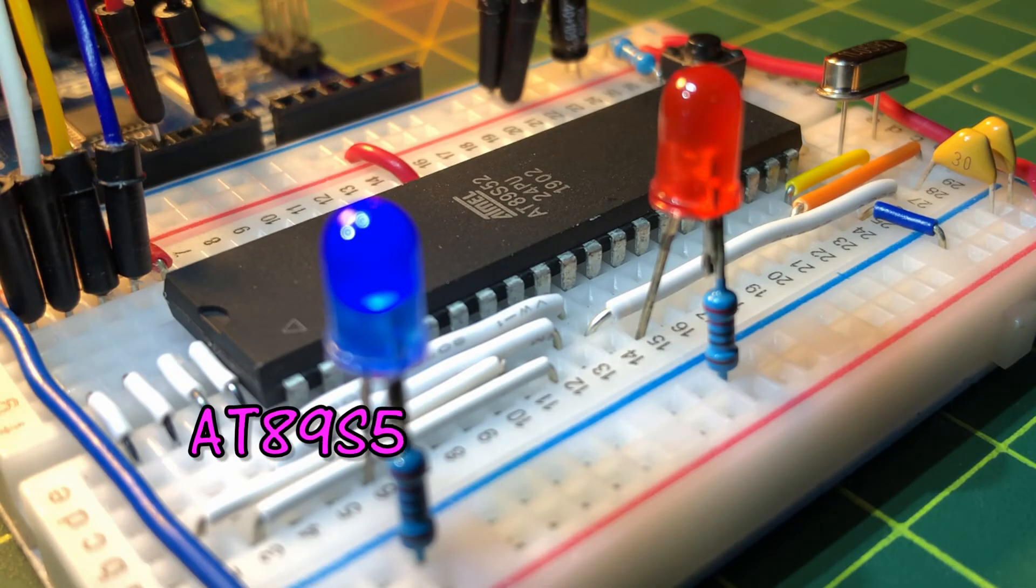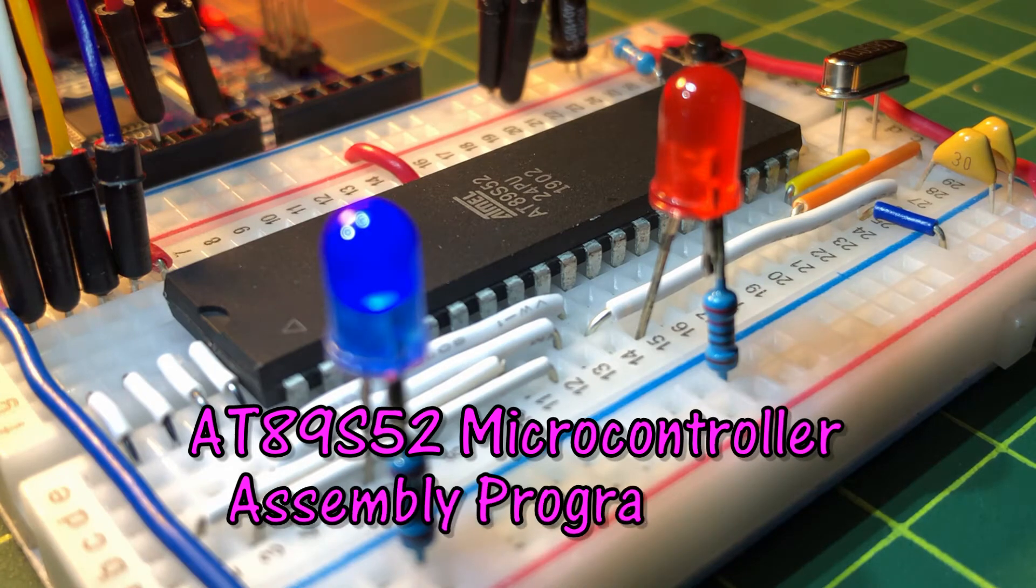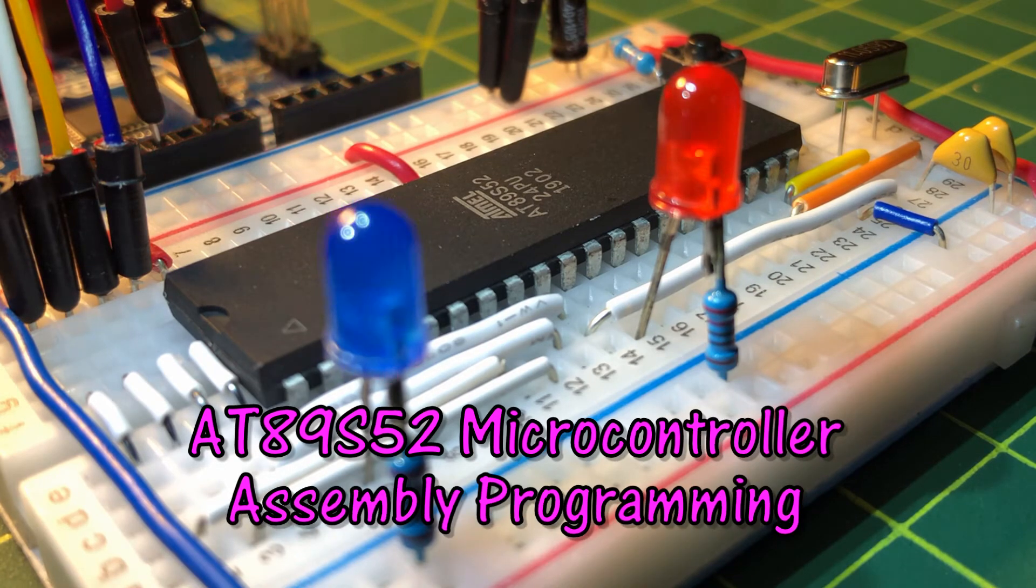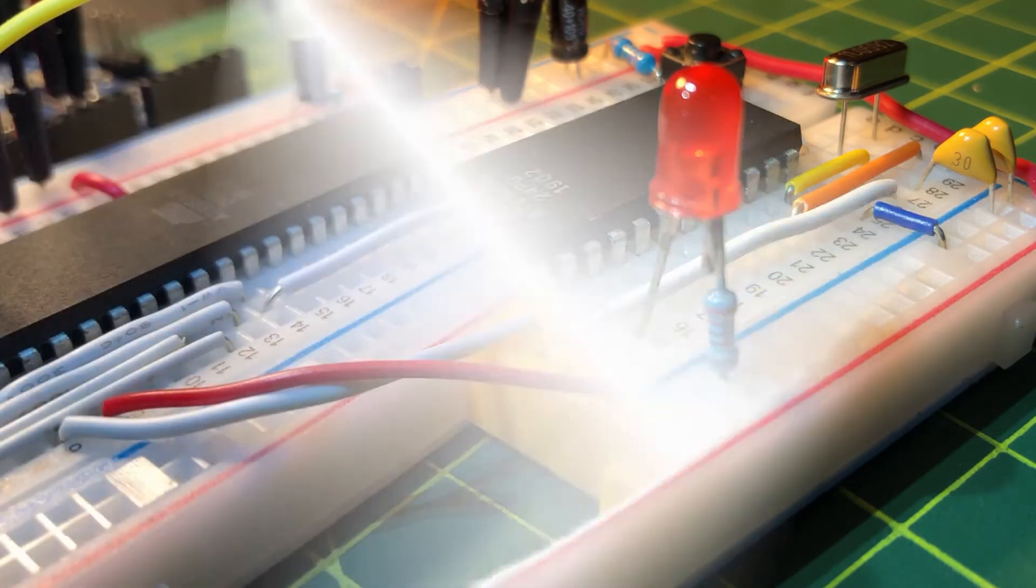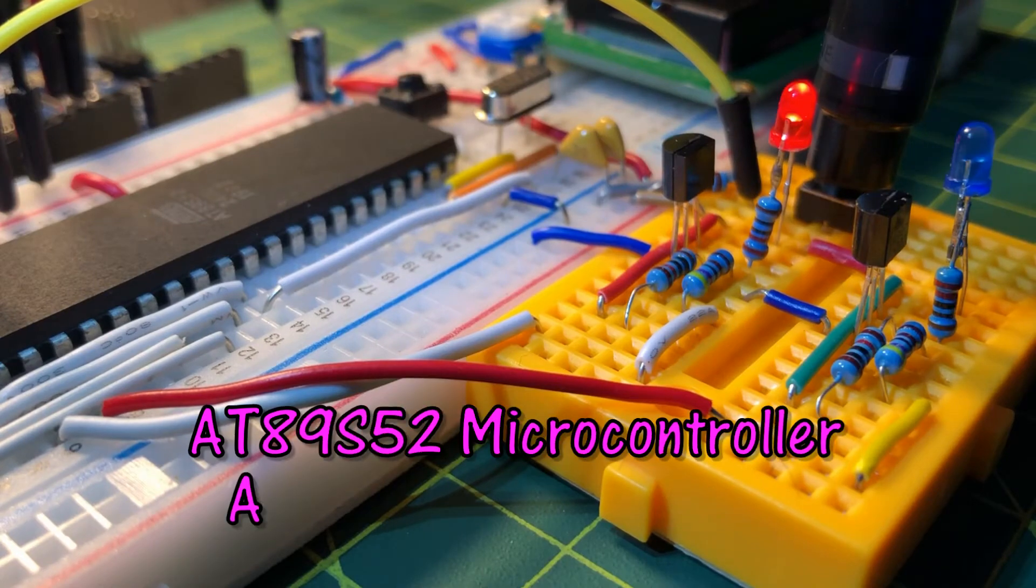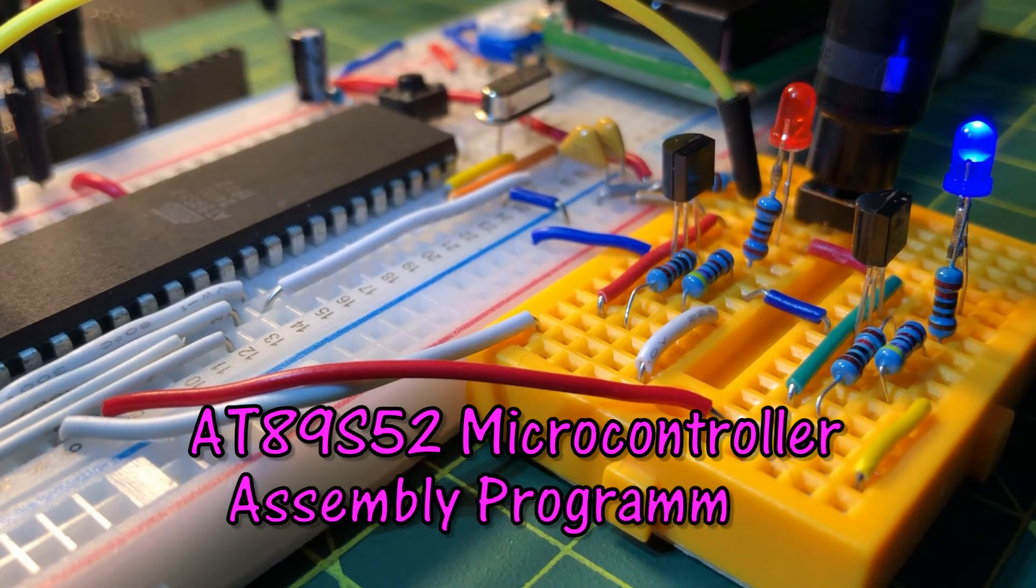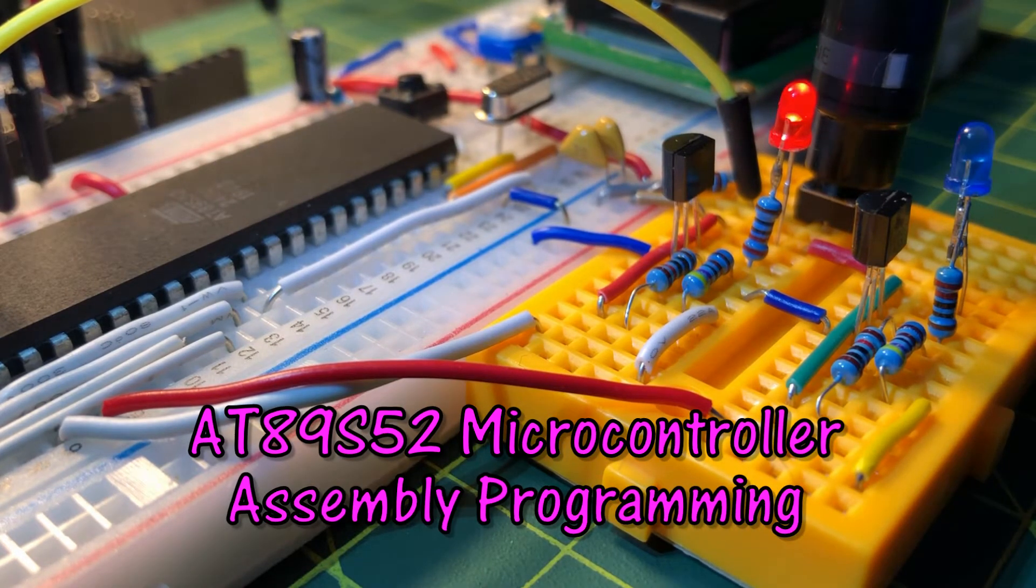In this video, microcontroller AT89S52 will be programmed using assembly language. Assembly will be demonstrated through different examples.